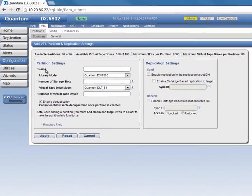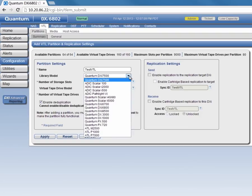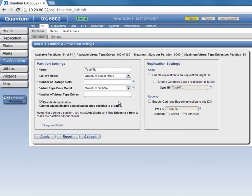First, we need to give our VTL partition a name. We'll call it TestVTL. For the library model, we'll select Quantum Scaler i6000. Then, for the number of storage slots, we'll enter 100.